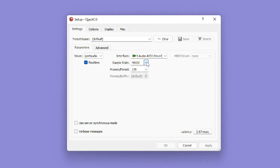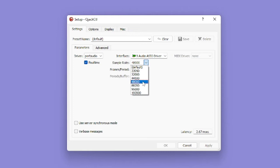Next, we're going to select the sample rate. And again, we're going to make sure this is set to the same sample rate that we used in our Windows setup, as well as our OBS setup. I'm going to be choosing 48 kilohertz, as I did with the other two.